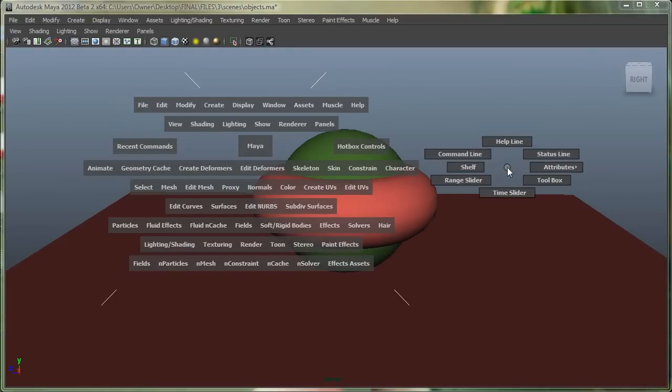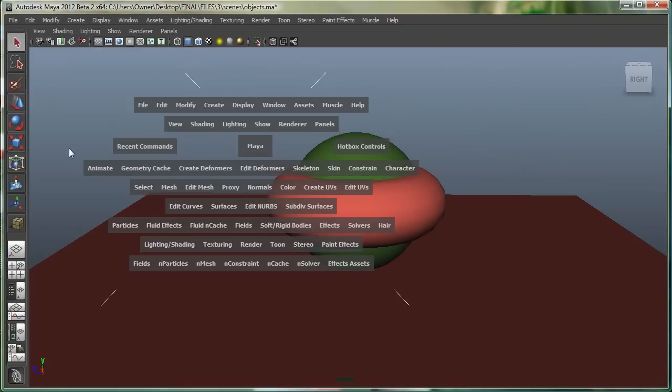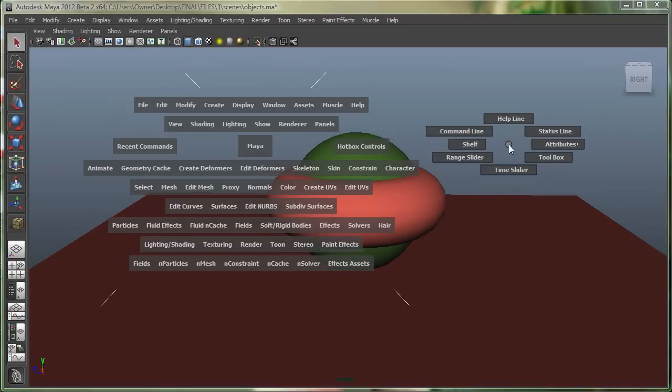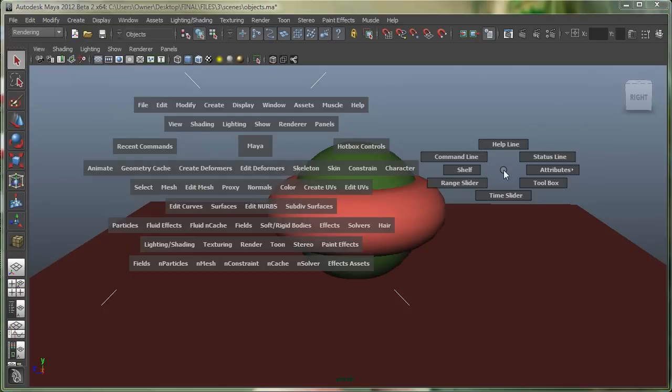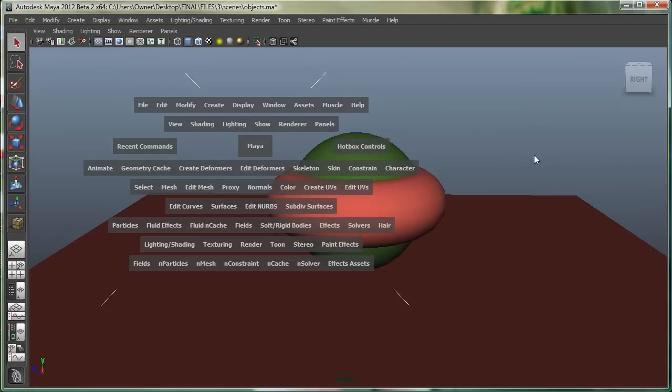And then I can go to, let's say, if I just wanted to display the toolbox, and you can see the toolbox shows up here. Or if I just wanted to display the status line, and I can even close that from there.